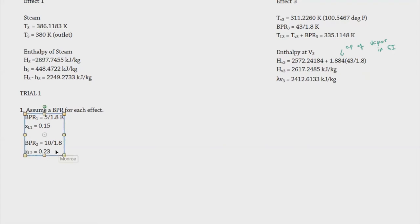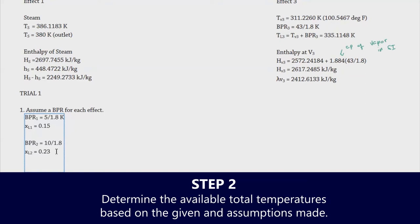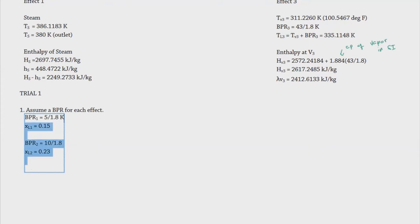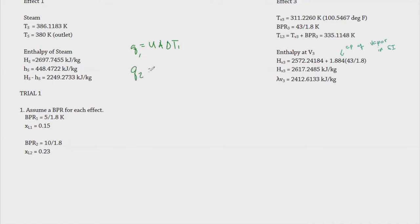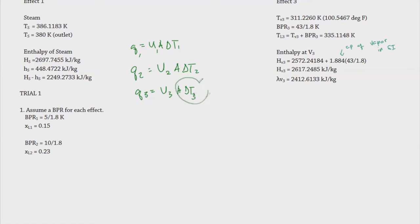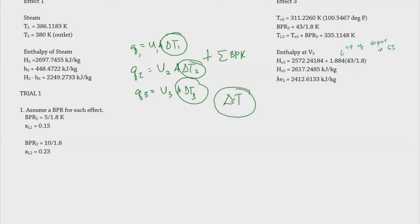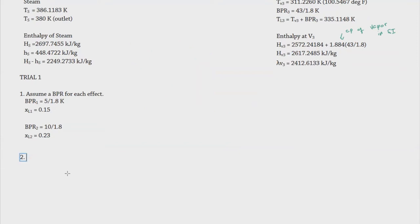Now that we have the assumed BPR values, we can find the total available temperature difference. Each effect has its own ΔT — from Q = U·A·ΔT1 for effect 1, Q = U2·A·ΔT2 for effect 2, and similarly for effect 3. Adding all ΔT values plus all boiling point rises gives us the general ΔT available.